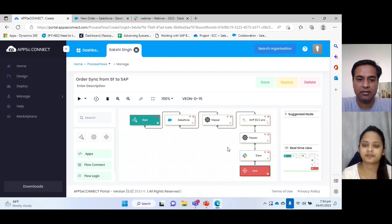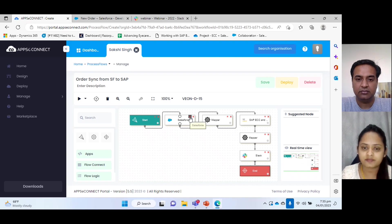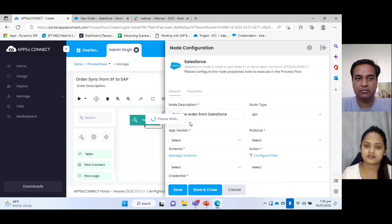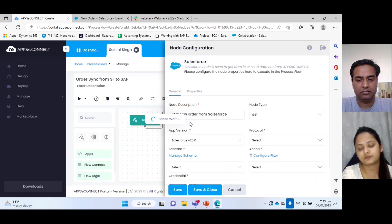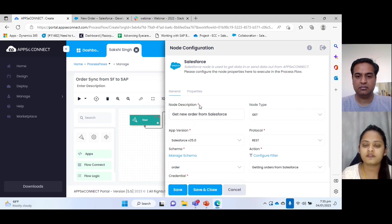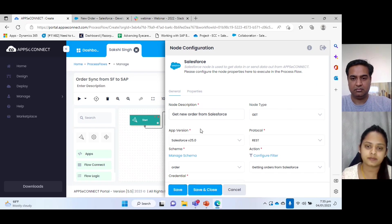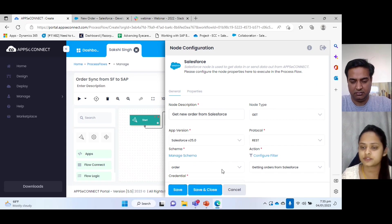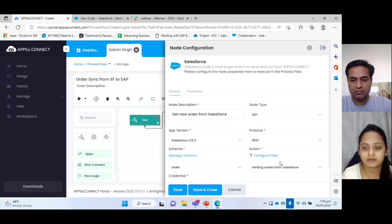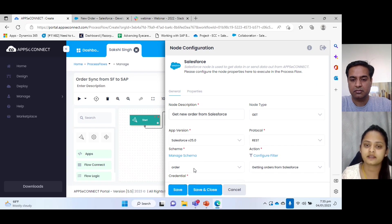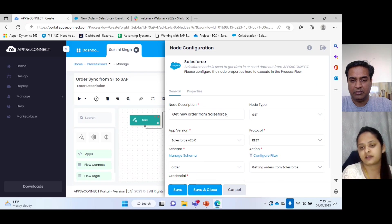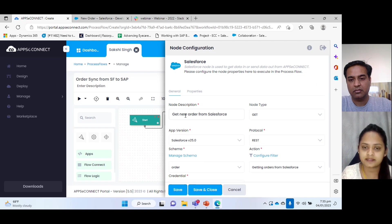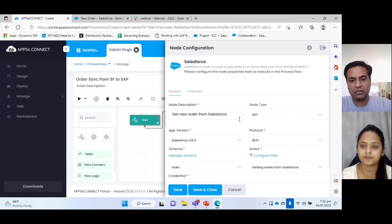I would like to explain some of these nodes. First I will go with the application node. Just I will give a short view for it, how we are going to implement this node. We can see we have node description, node type or operation protocol schema. Schema is basically the object name from Salesforce. And also we can configure filter based on our requirement. And we have the last one is credential.